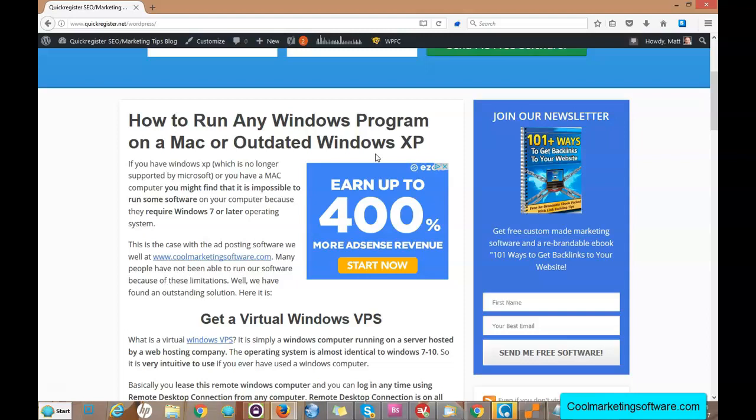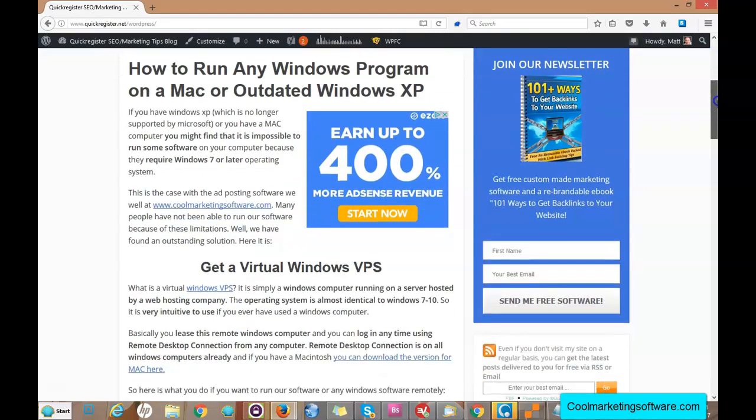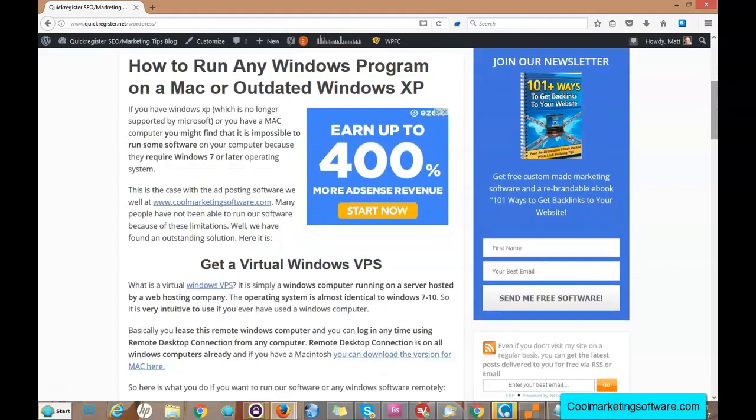That solution is to get your own virtual Windows VPS. All that is is a Windows machine hosted at a server place from a web hosting company. You're basically leasing Windows web hosting, and it sounds complicated but it's not.